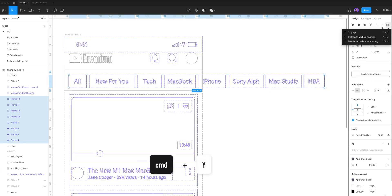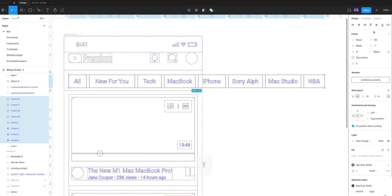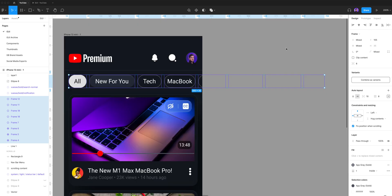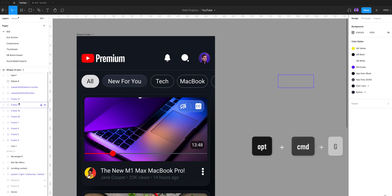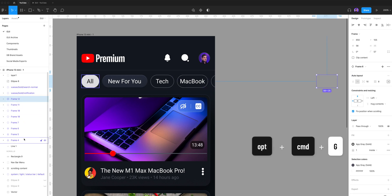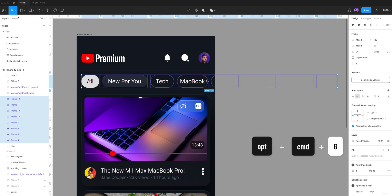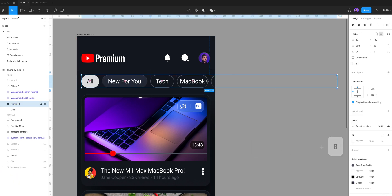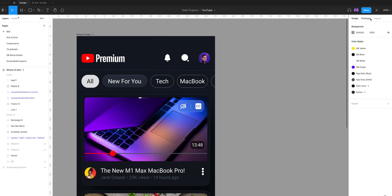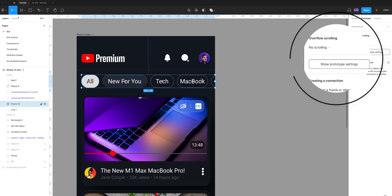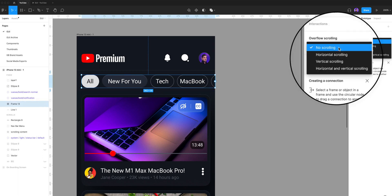Let's align them perfectly together by using the alignment tool. Let's select them together and hit Option-Command-G to put them inside of a frame selection. Let's reset our frame selection border to the scrolling area we want — in this case, it's the app left-right borders. Go again to the Prototype tab, and under Overflow Scrolling, select Horizontal Scrolling.